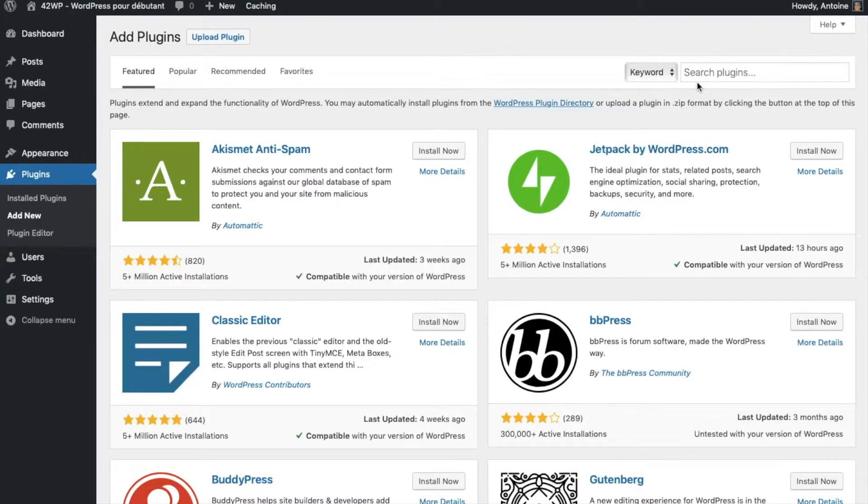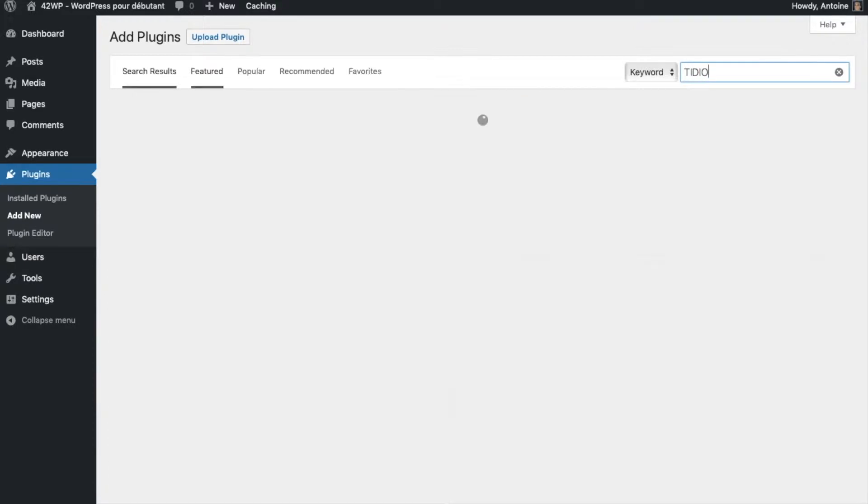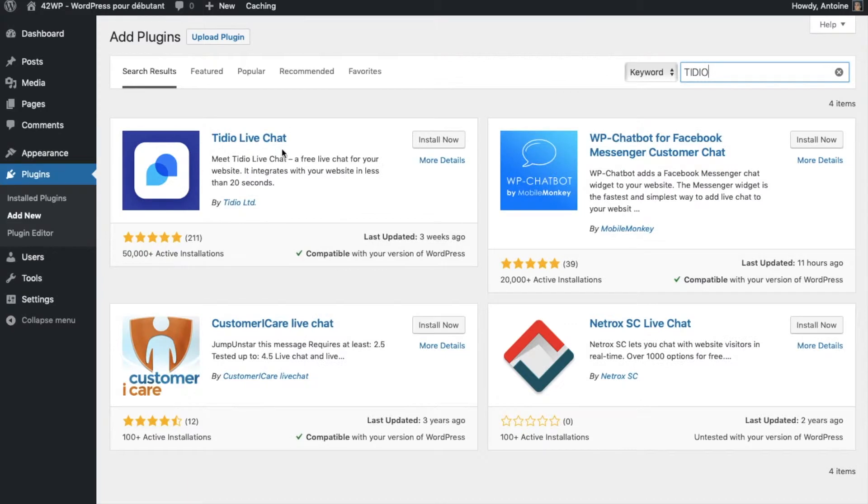and here we're going to search for TIDIO, T-I-D-I-O, TIDIO live chat. Click on install now, click on activate,